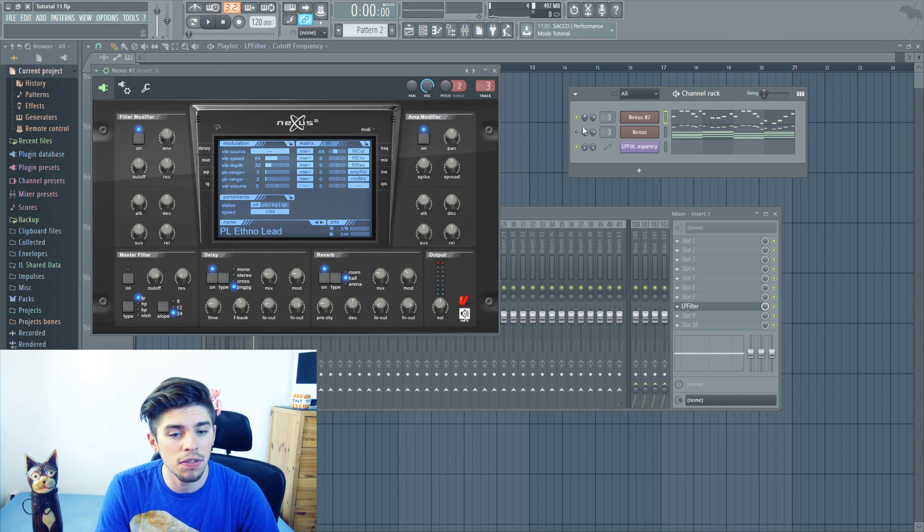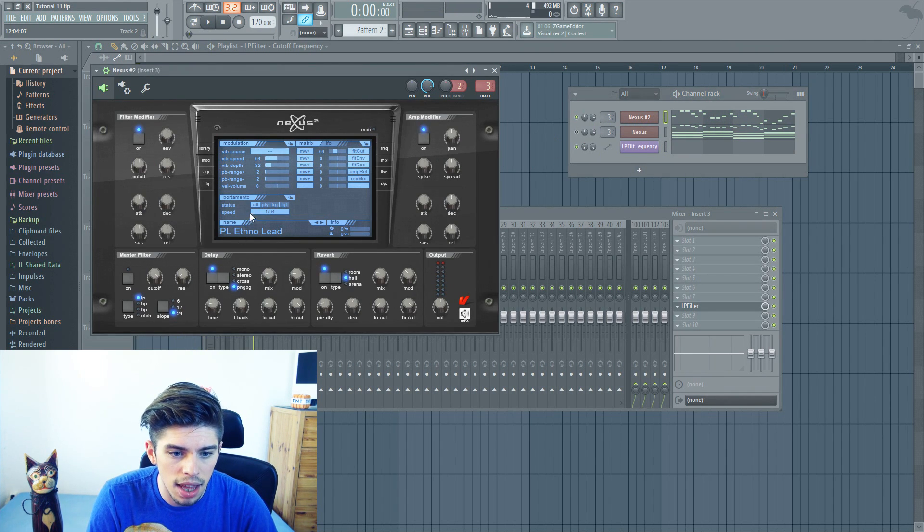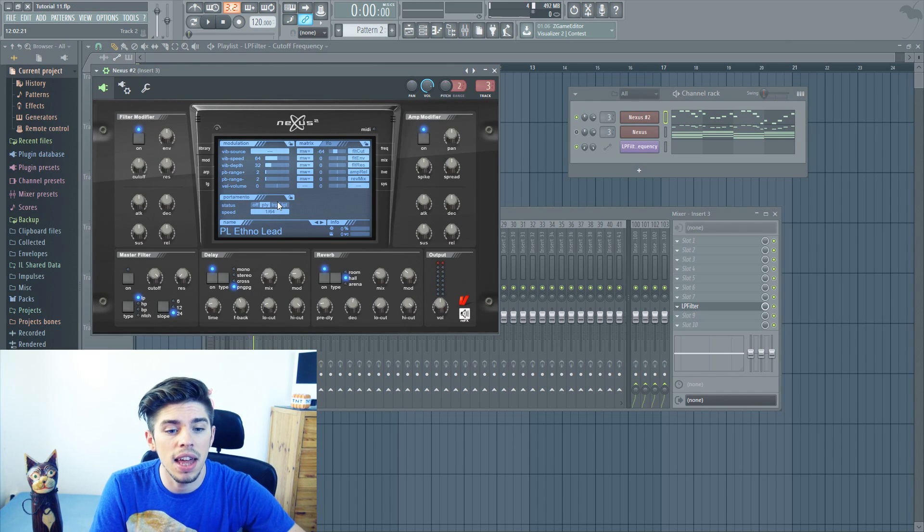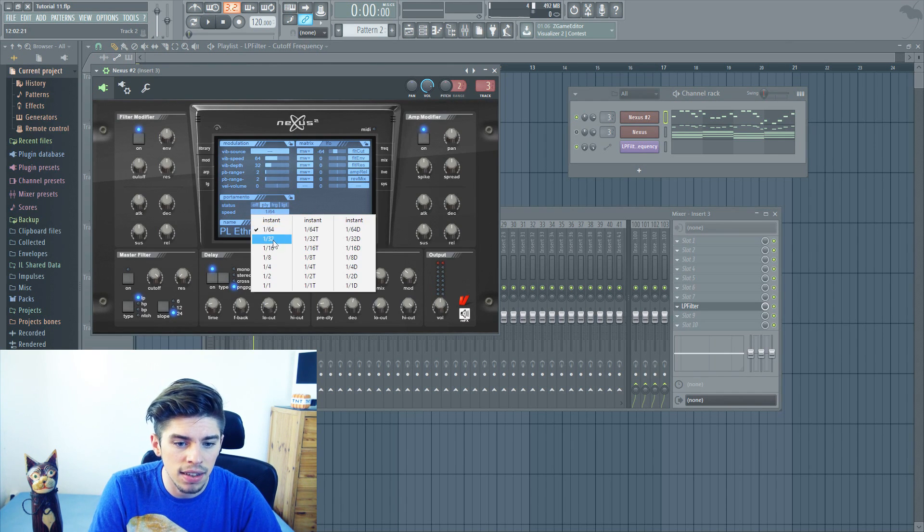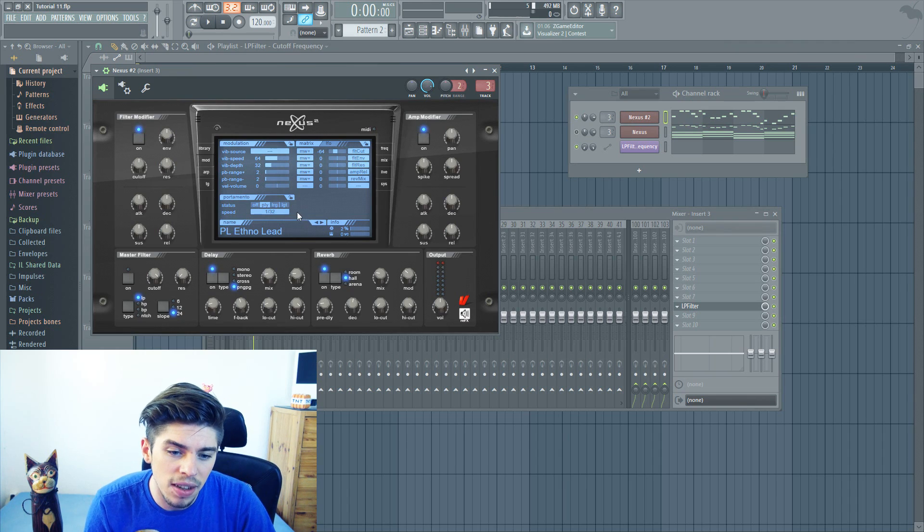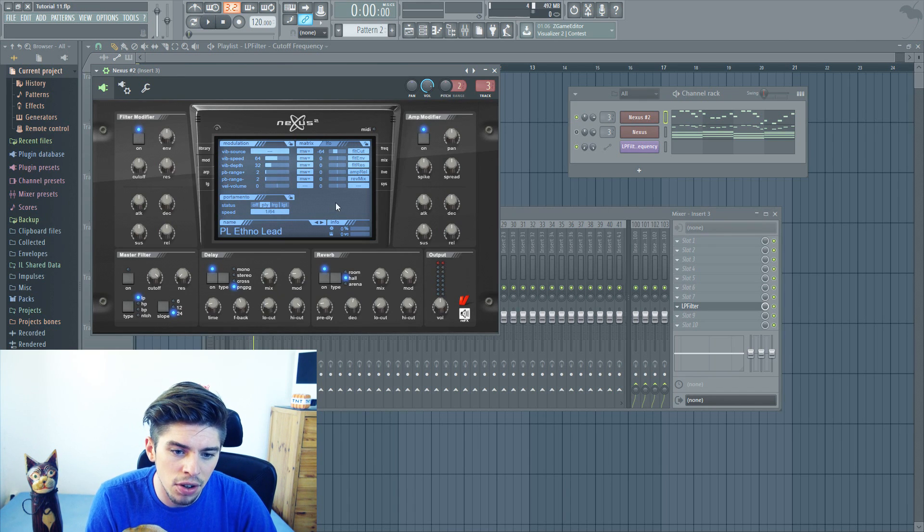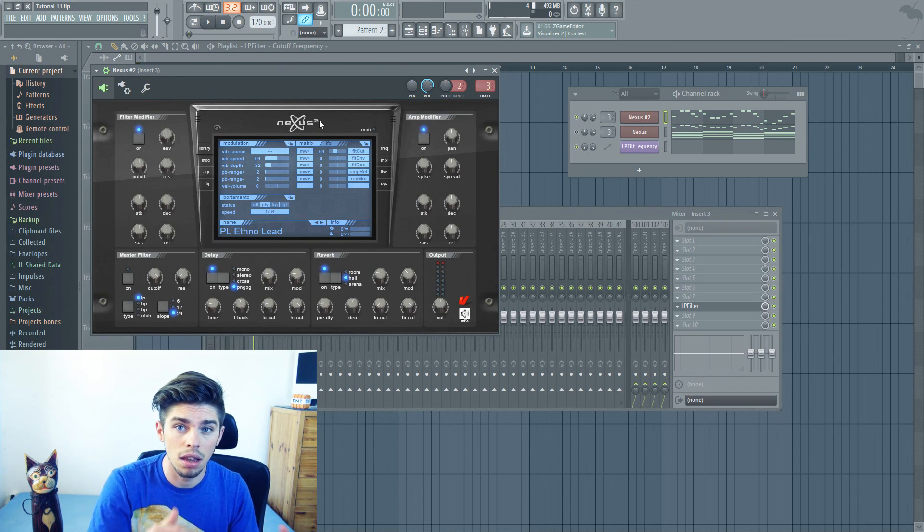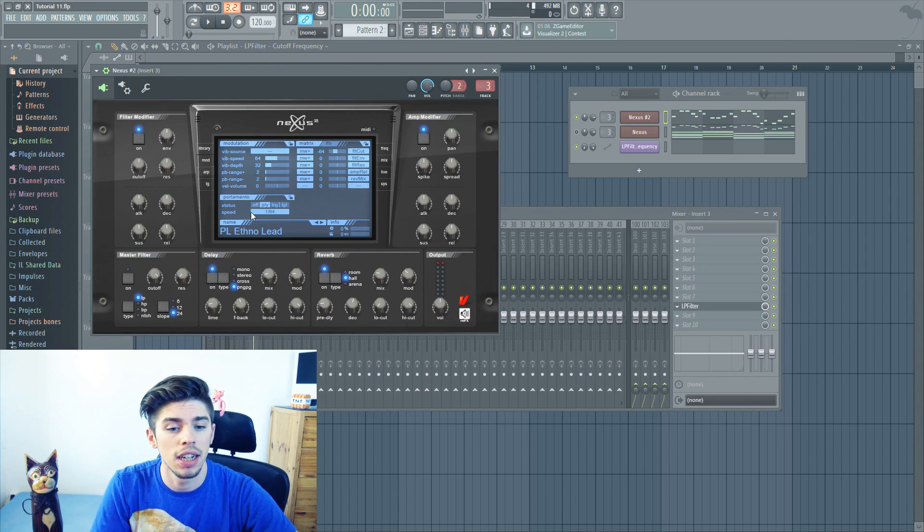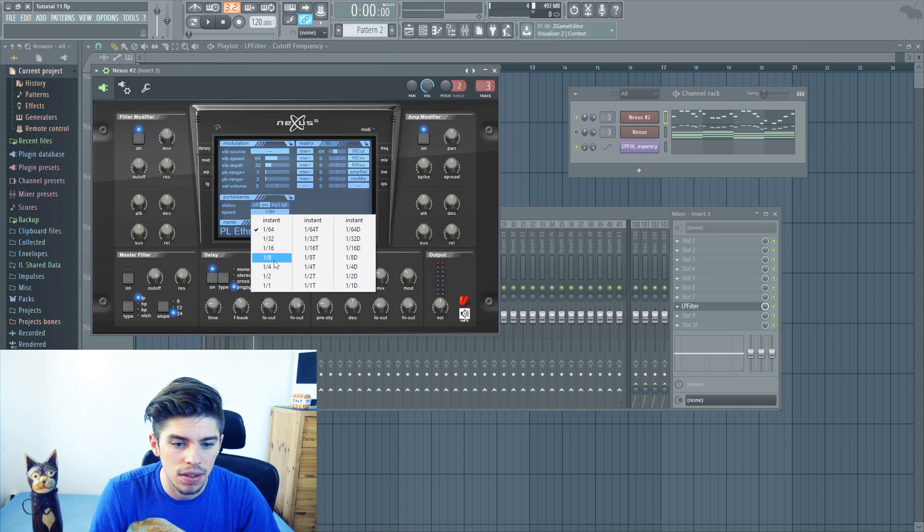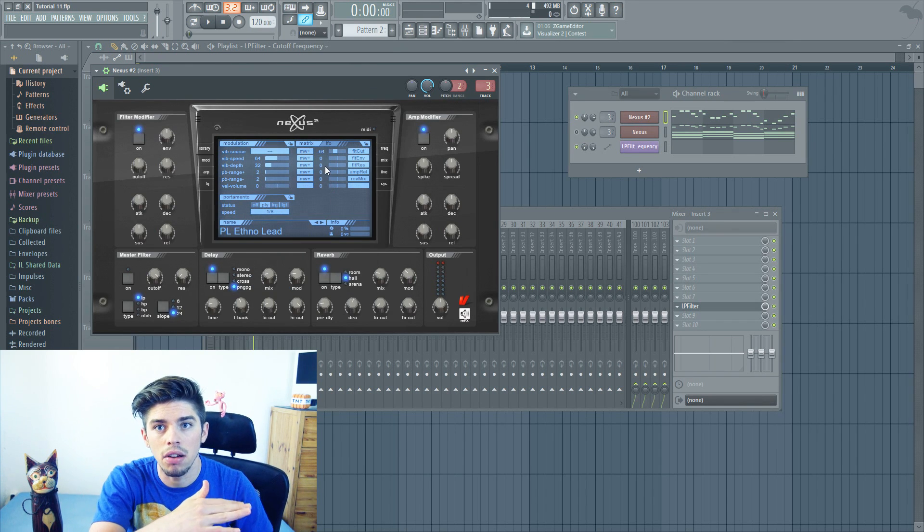In Nexus, you simply have to click on mod, then on PLY, and then you can select how strong the effect will be. For example, if you put 1.64, the effect will be very short. And if you put it here, the effect will be very long.